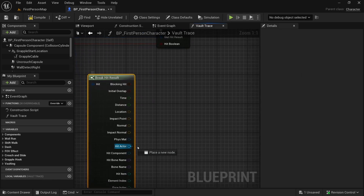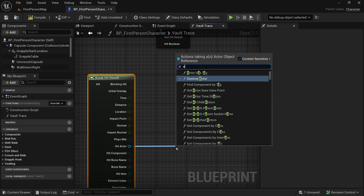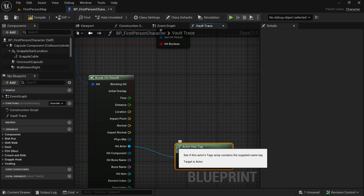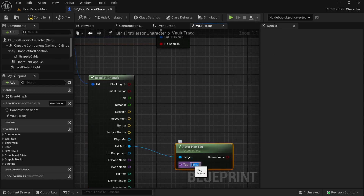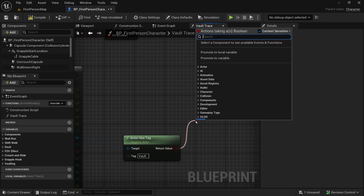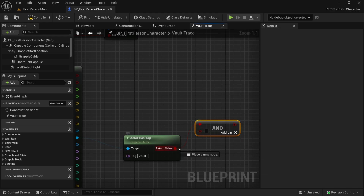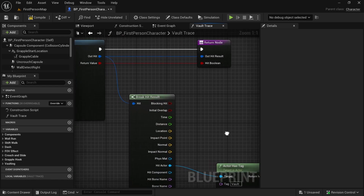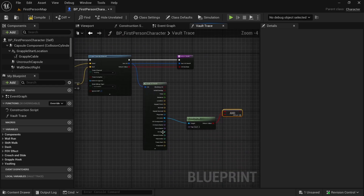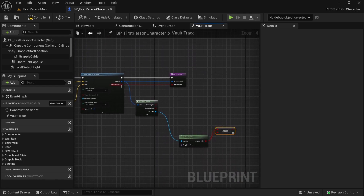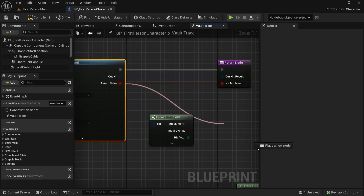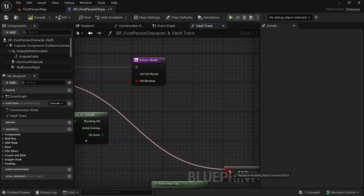Check if the hit actor has a tag. The tag will be 'vault' — there should be no spaces, it should be exactly like this. We also need an AND boolean, so let's get an AND boolean. This will be the second input, and the first will be connected here.